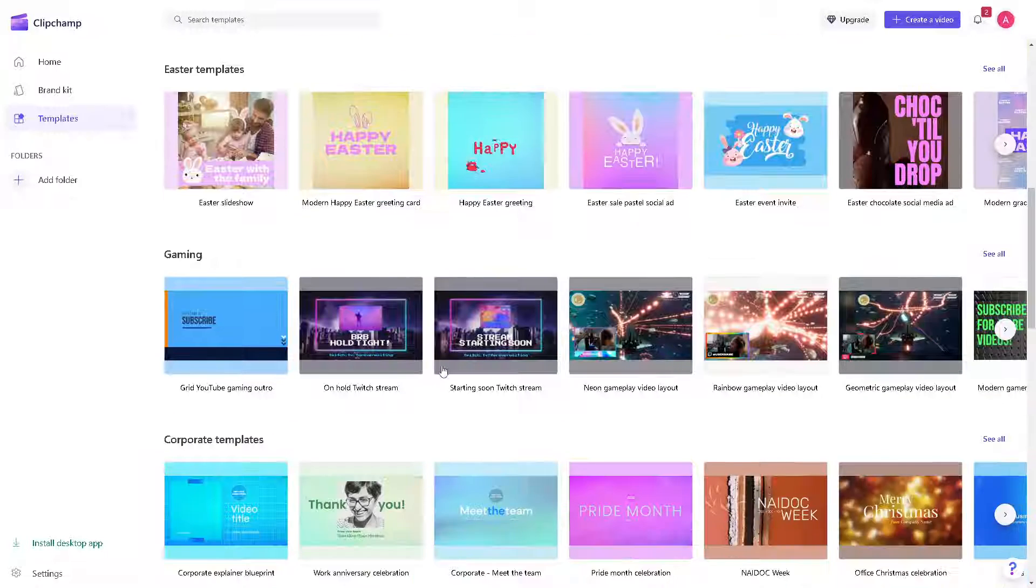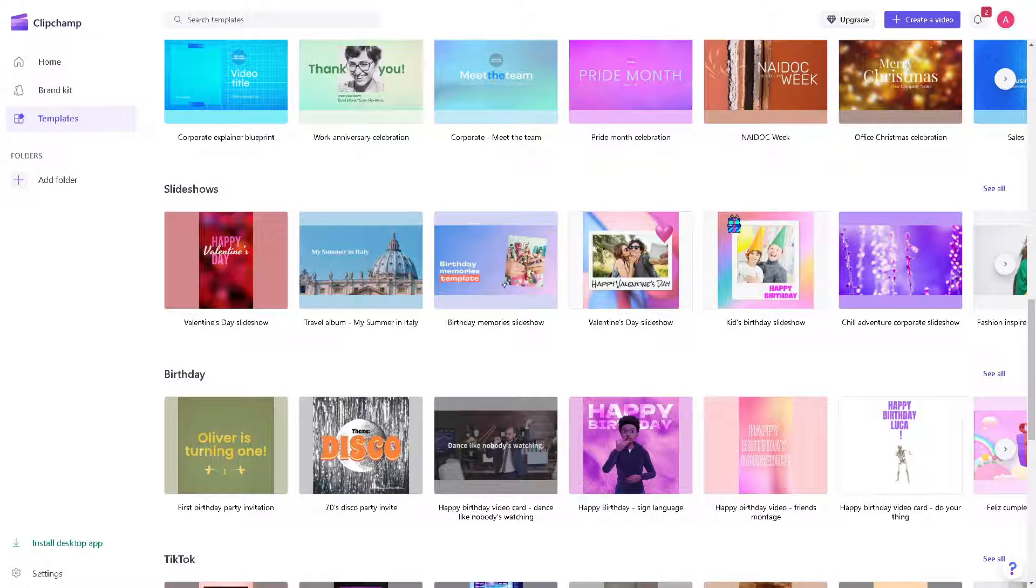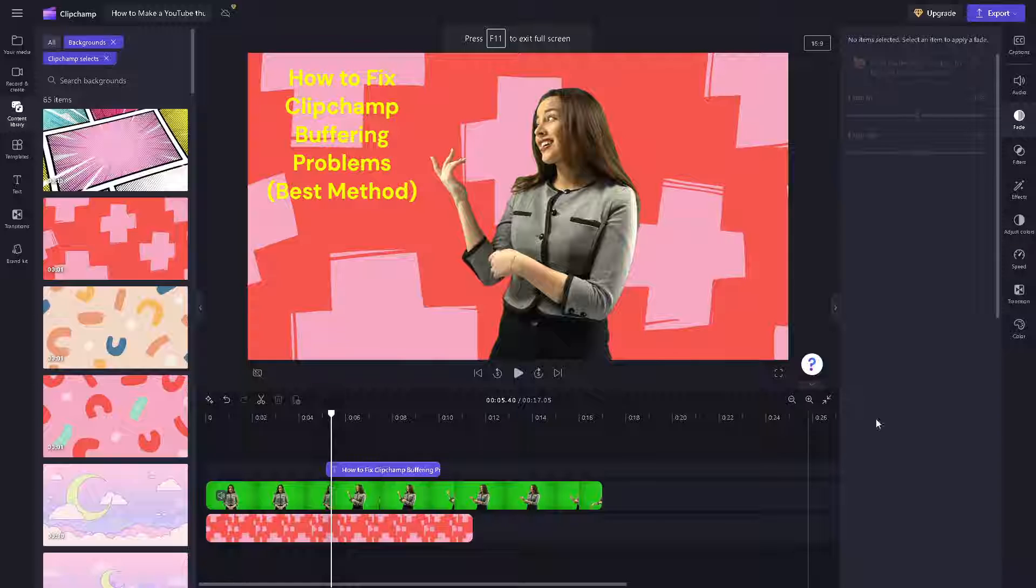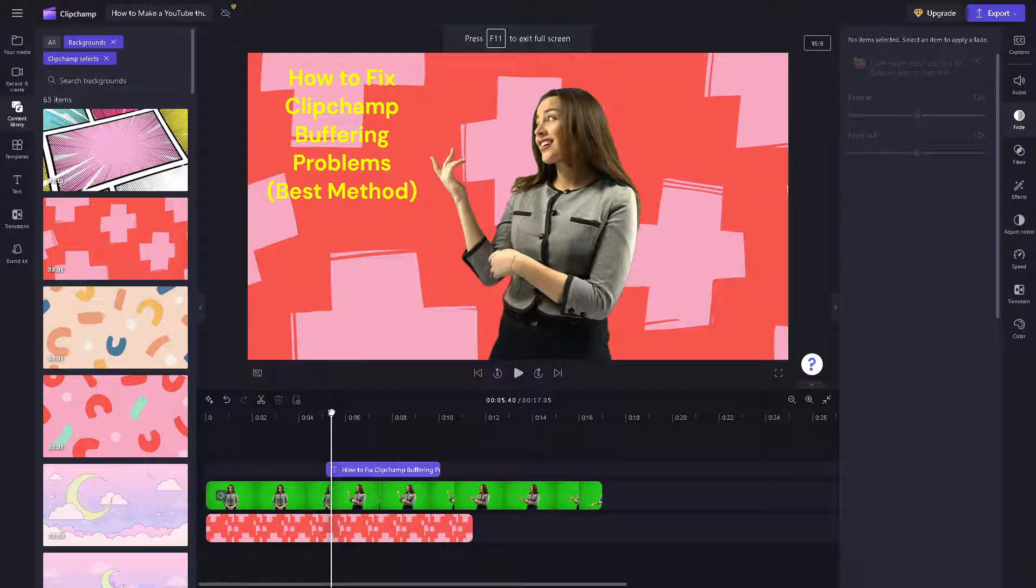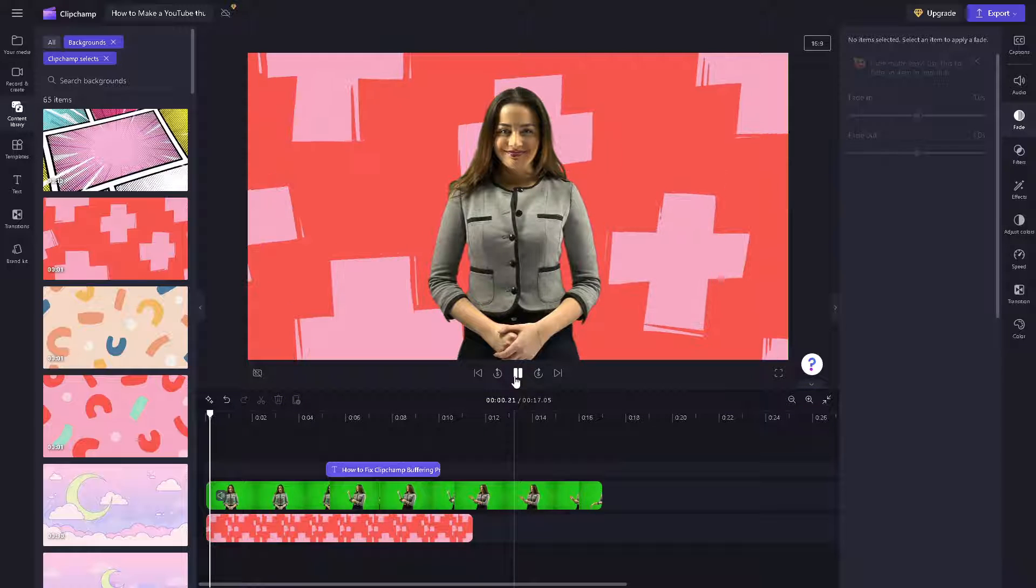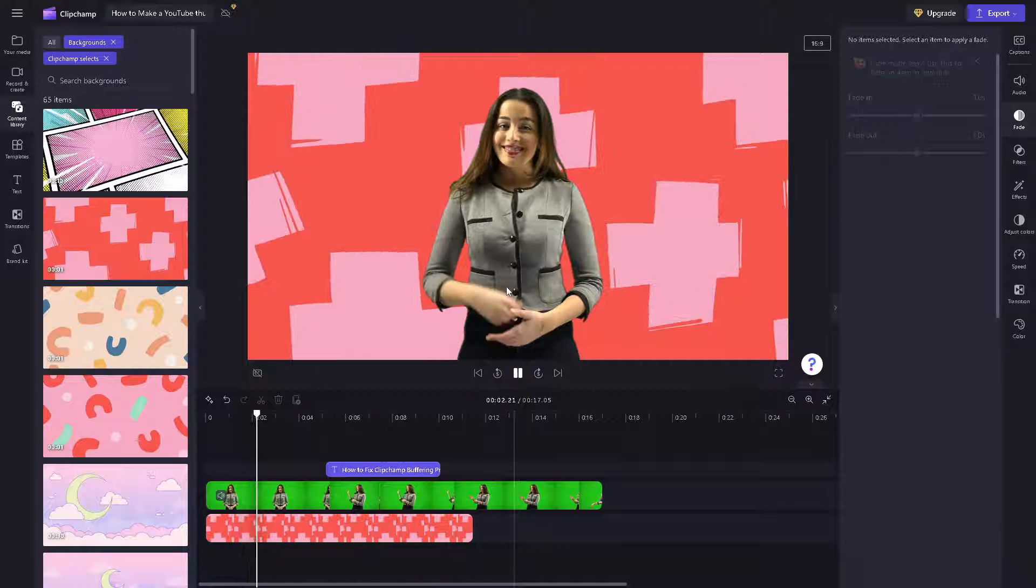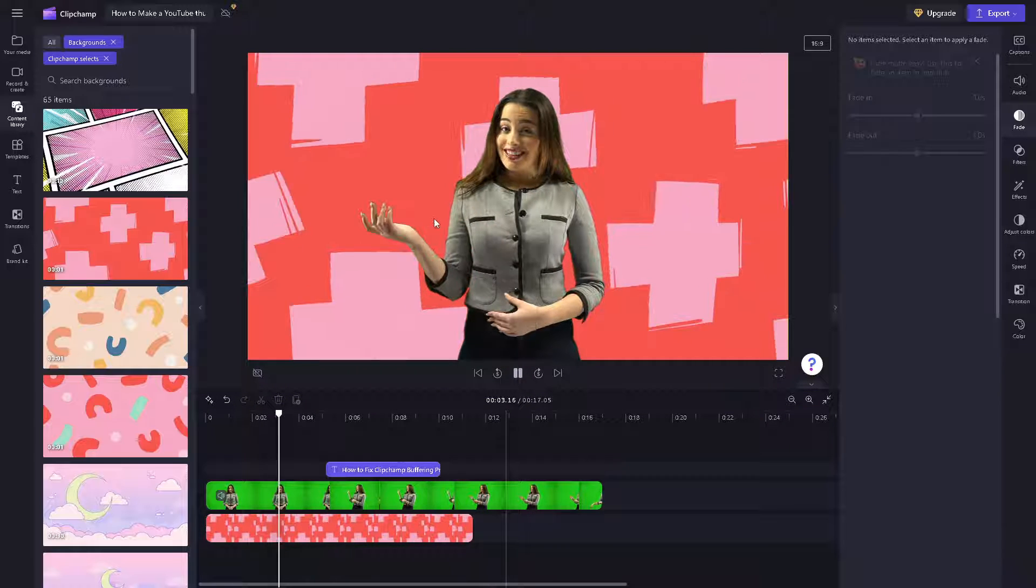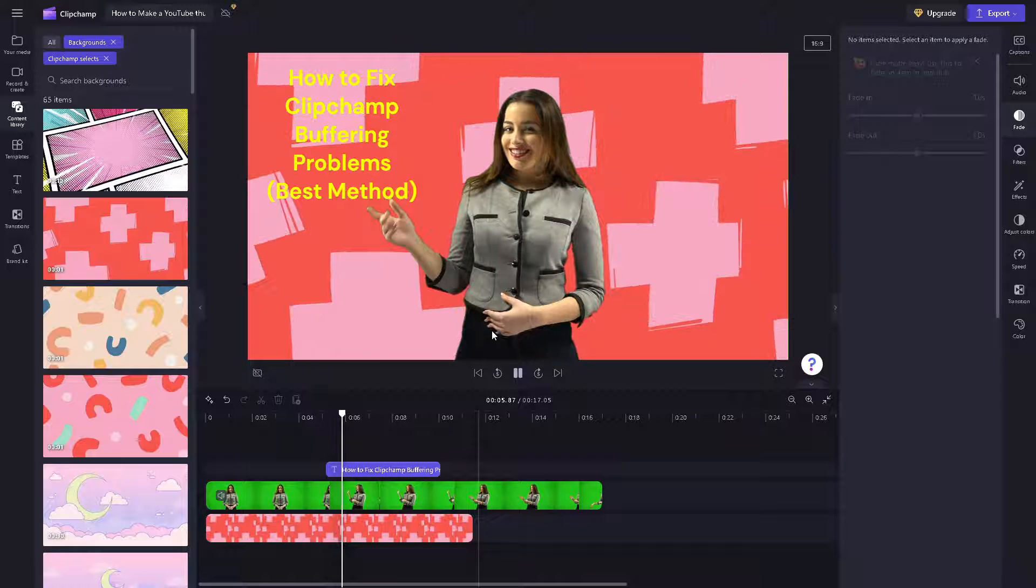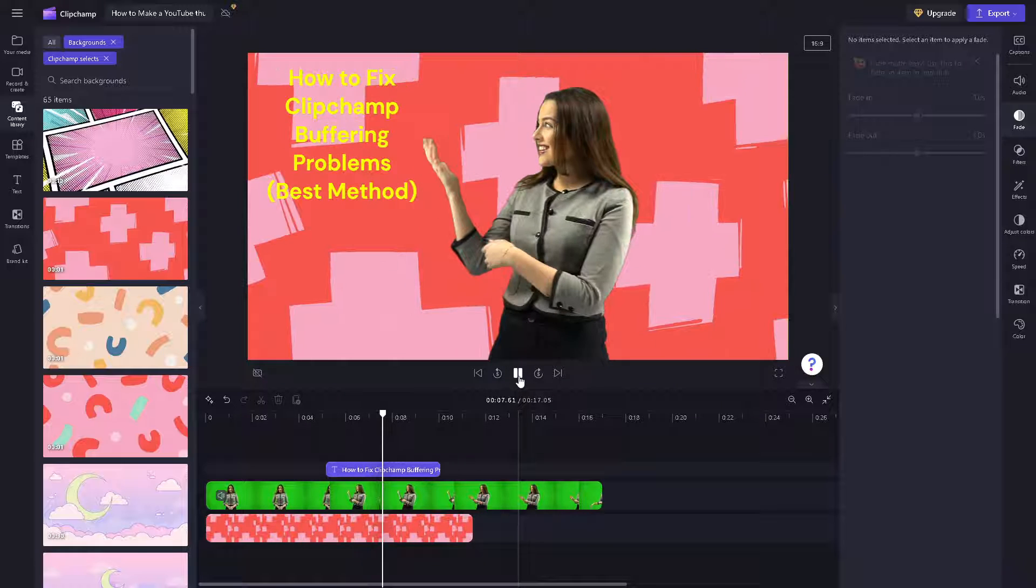And now buffering happens when, say for example, this is a video. As you can see, there's a little bit of—can you see that? You feel the heaviness of the video.